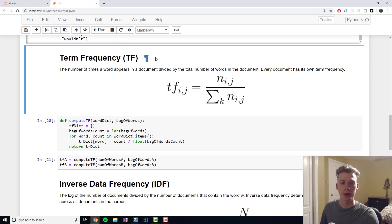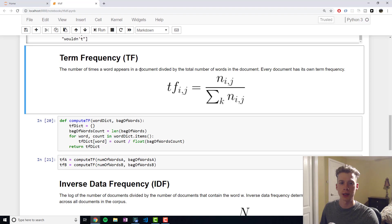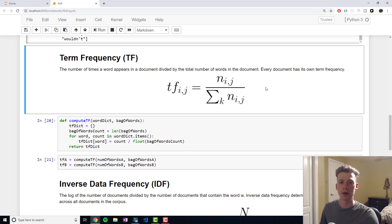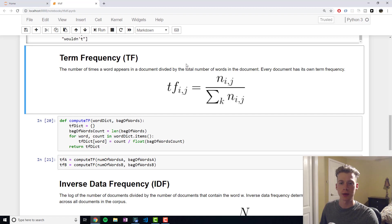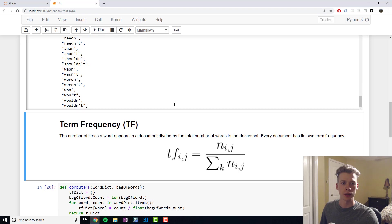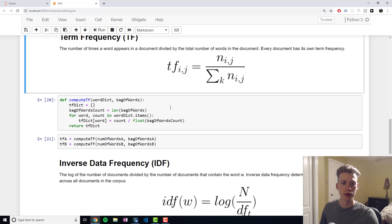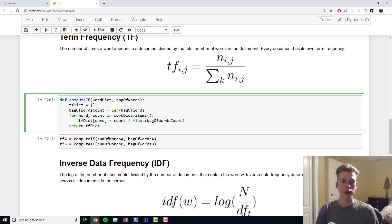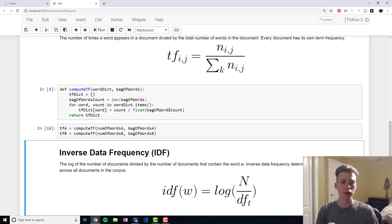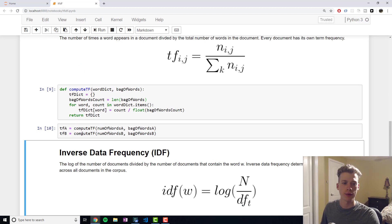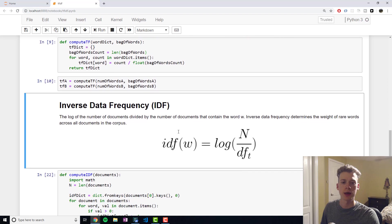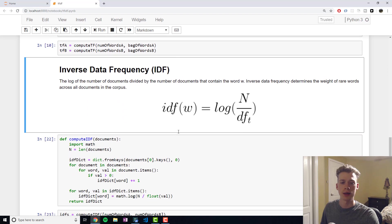The first one being term frequency. In essence, term frequency is the number of times a word appears in a document divided by the total number of words in the document. If a word occurs many times in a document, then it will have a higher term frequency score. And we can just calculate the TF scores for our first document and our second document.